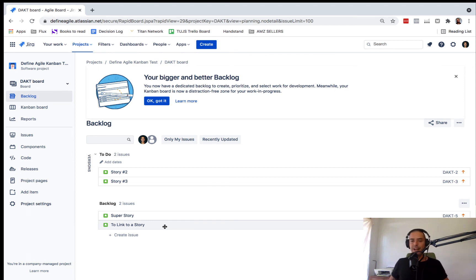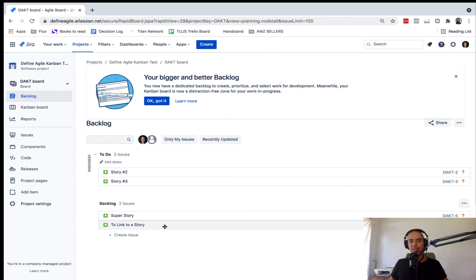So this is the way how you can convert Epic to a story. Hope it helps. If you are confused,